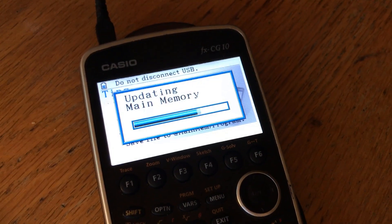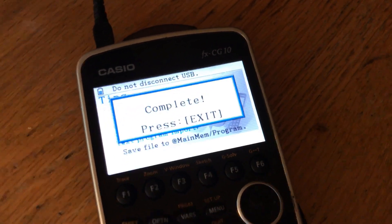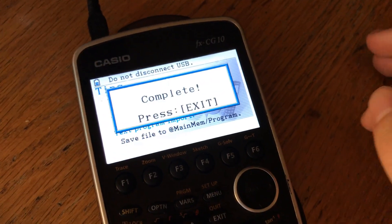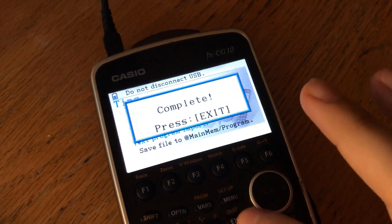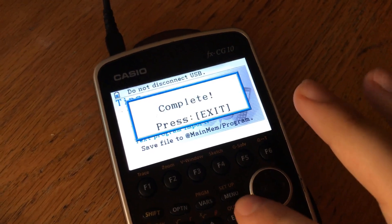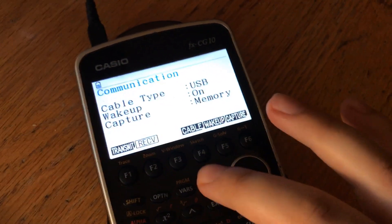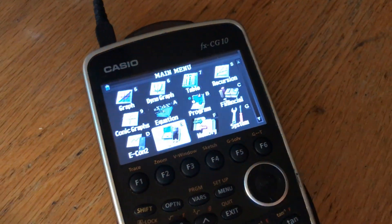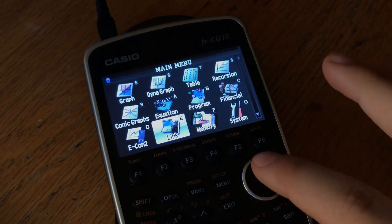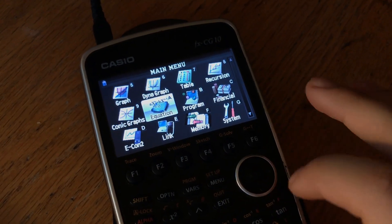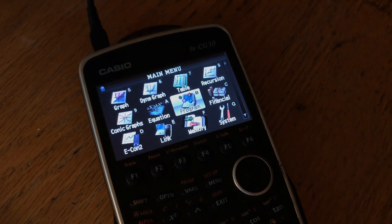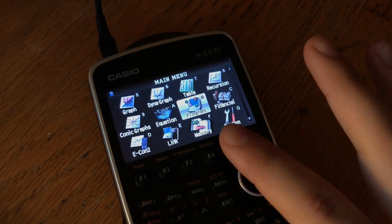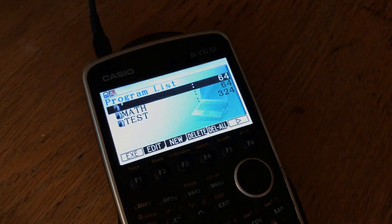Alright, guys. So, as you can see here, once you eject the device, the calculator, it's going to say it's updating the memory, and then it's going to give you a complete message. Now, I'm going to exit this prompt, or you guys should also exit this prompt once you're prompted with it. And you're going to want to go back to your main menu. And now, once you're at this main menu, you want to find this file, obviously, so you can view it and use it to your advantage.